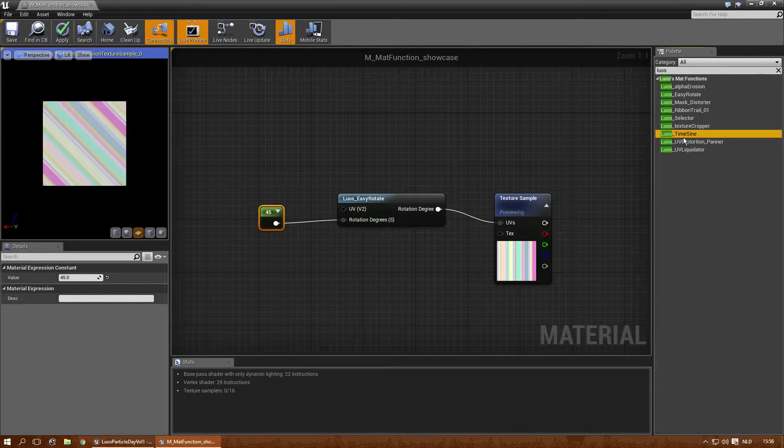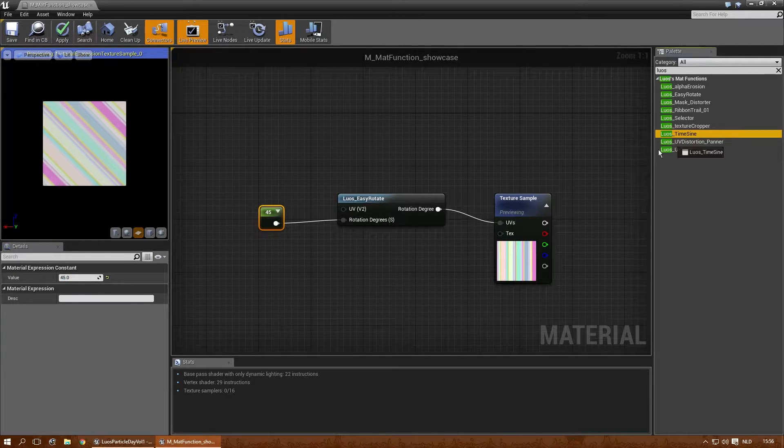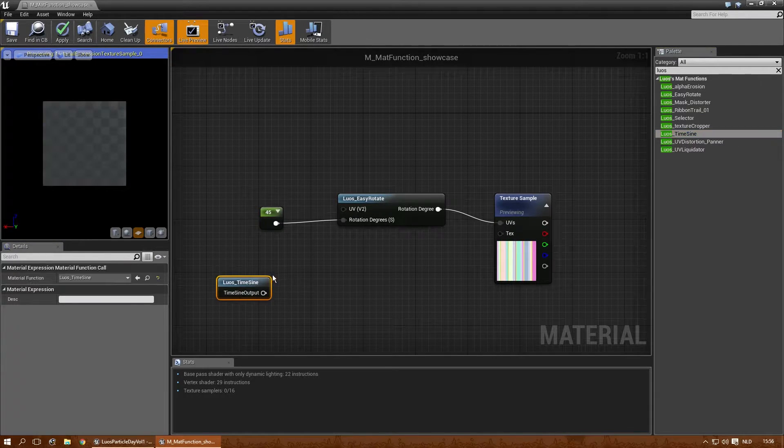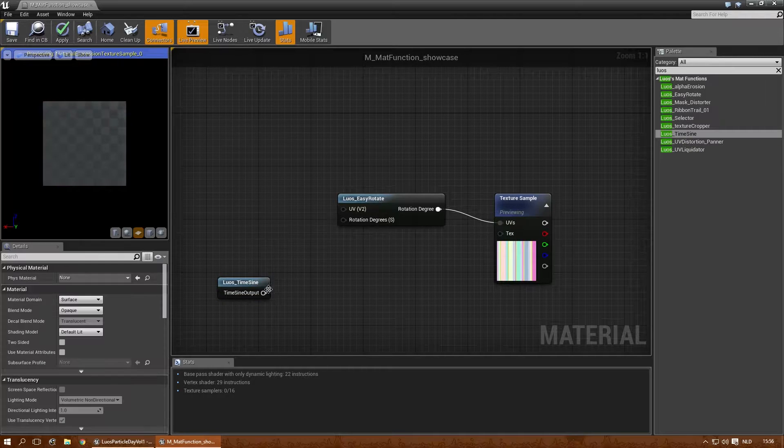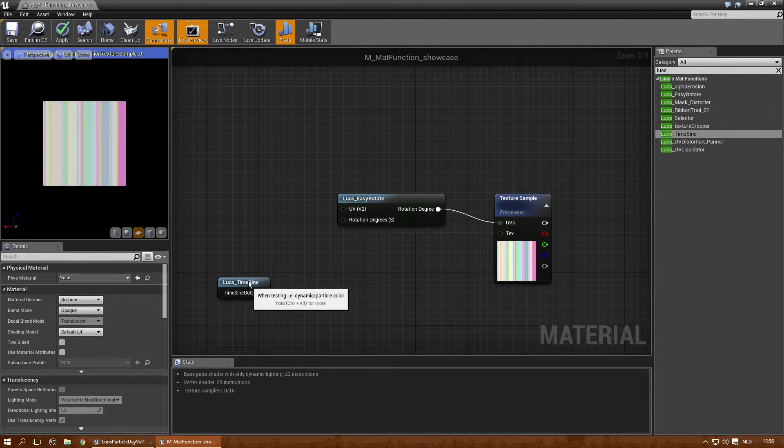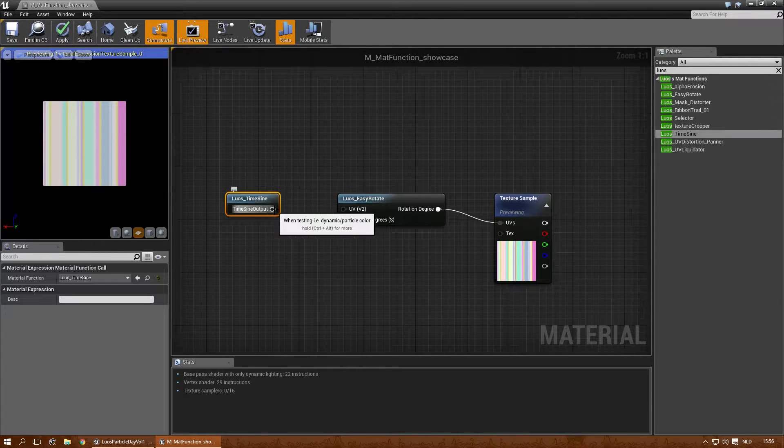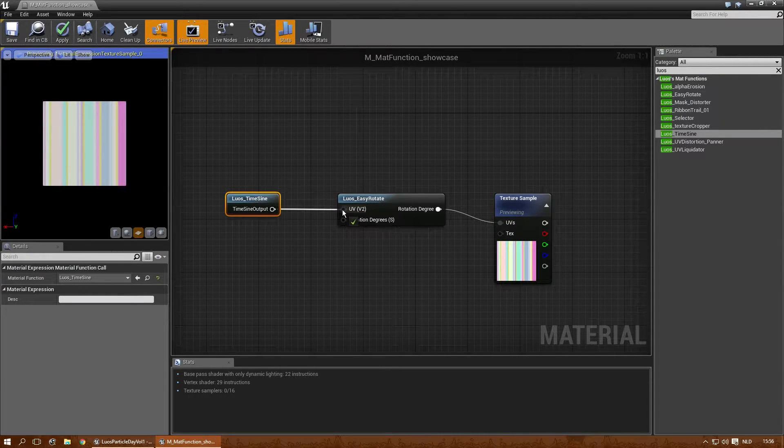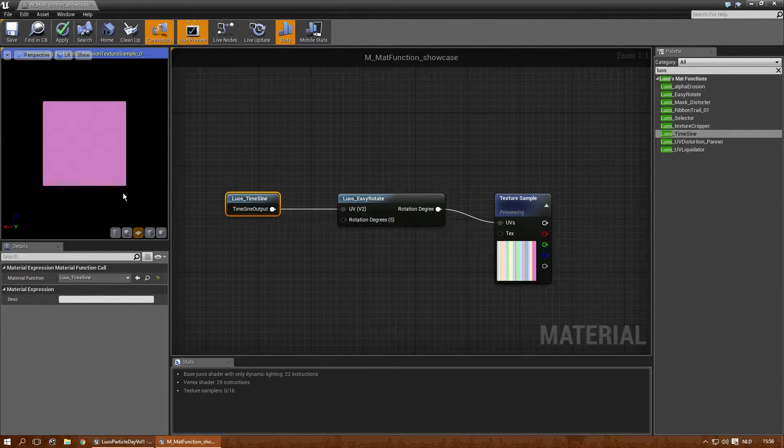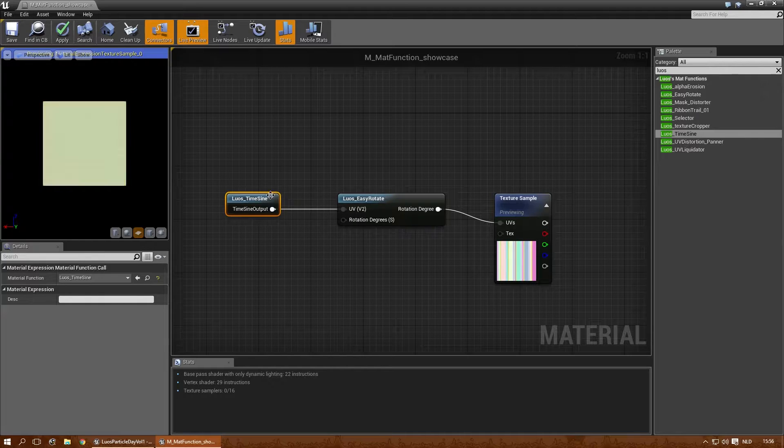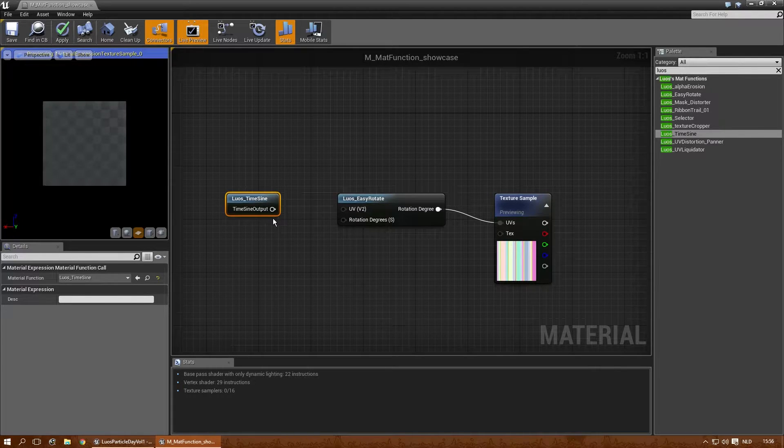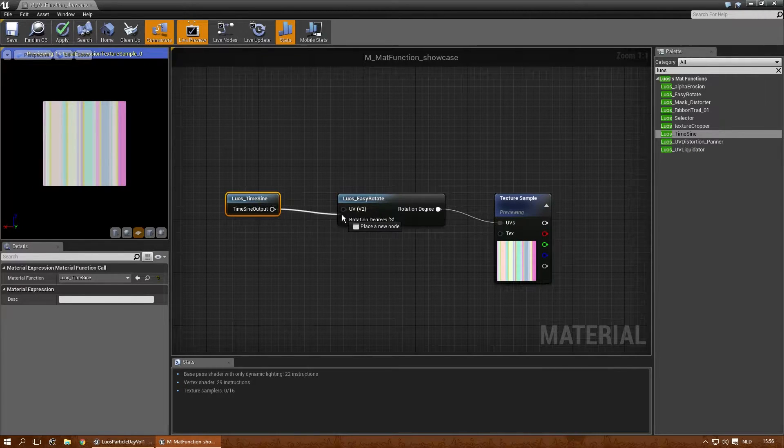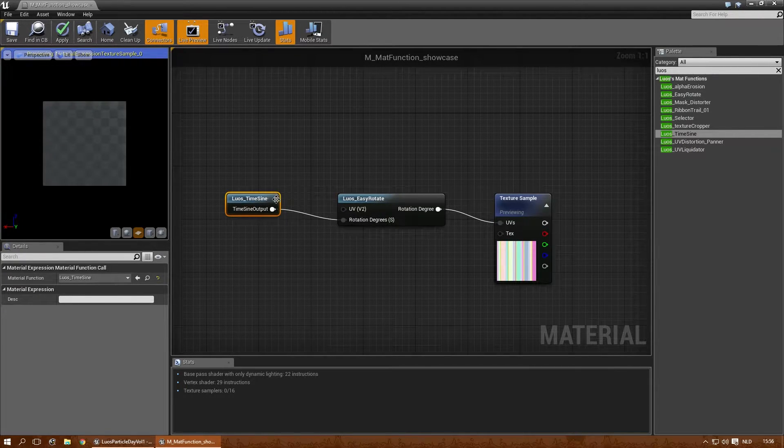And then let's do the LUOS time sine, which is just the time when the sine is combined. It's nothing really special, but it saves me a lot of time instead of having to make a time sine over and over again.